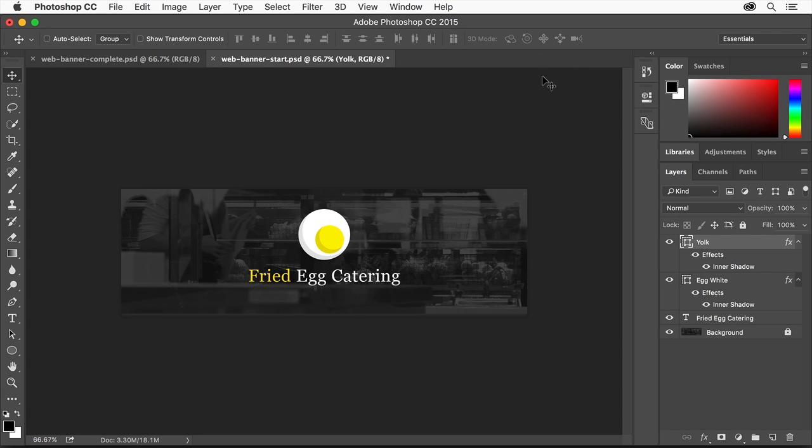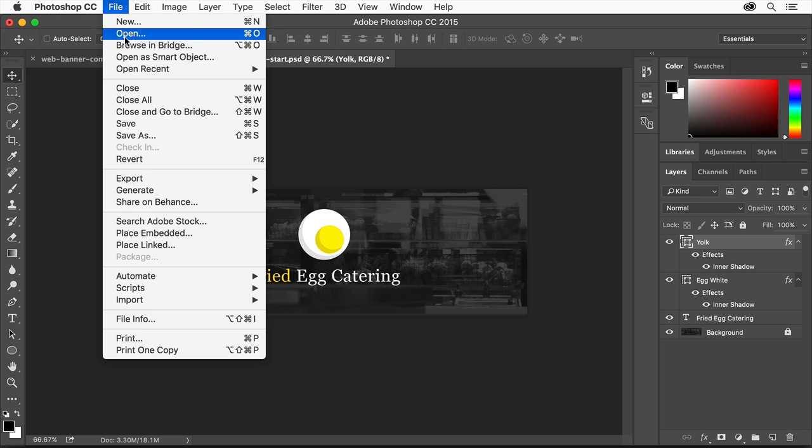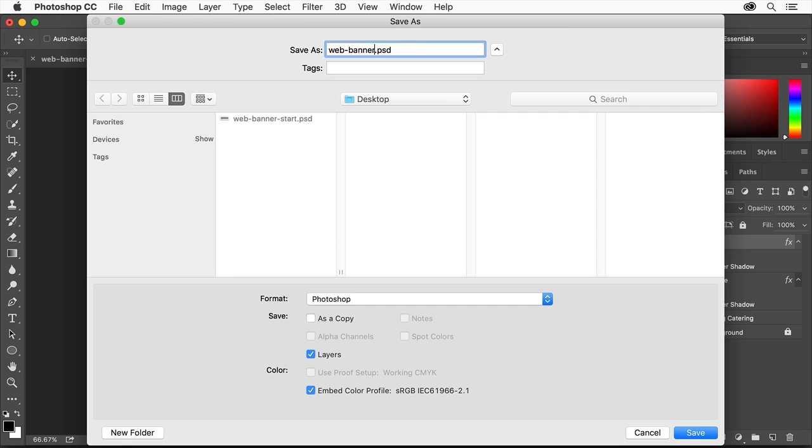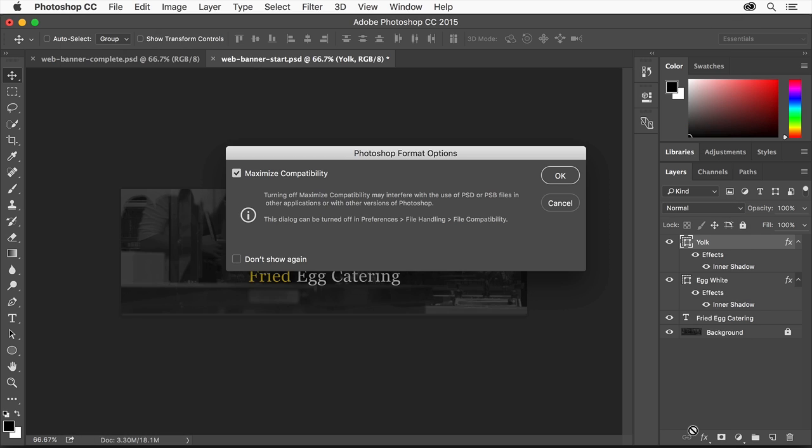Now let's save the banner. Choose File, Save As. Make sure to save it in the Photoshop format with Layers checked so you'll have a layered file you can reopen for later editing. Then click Save.